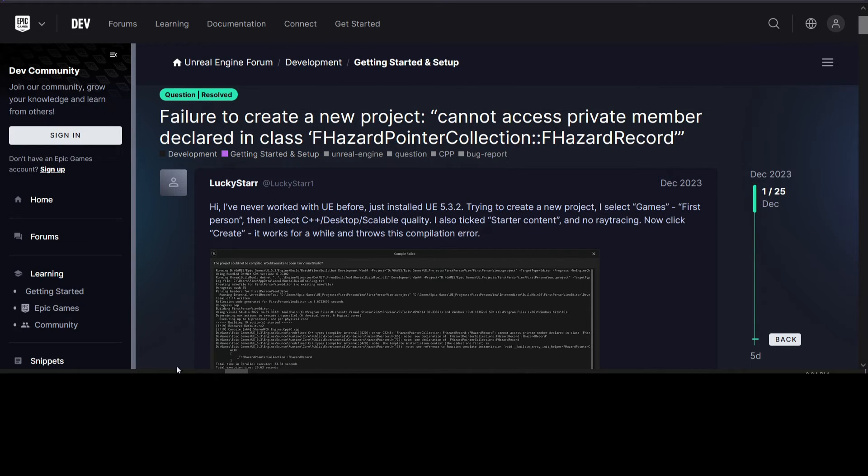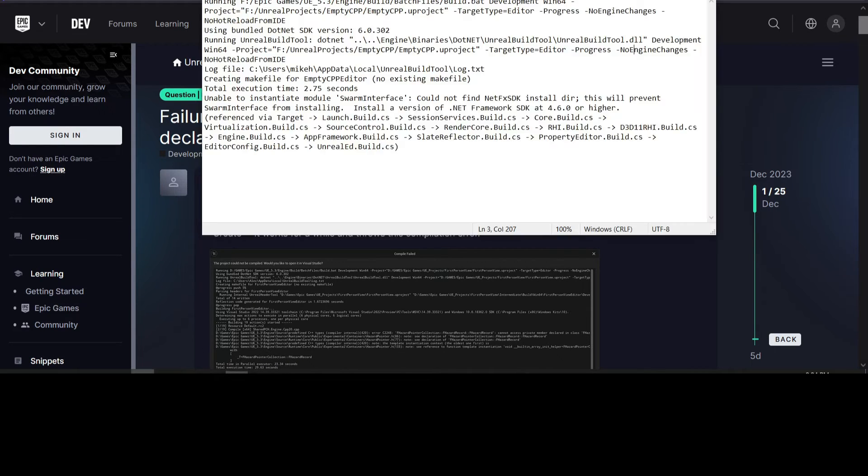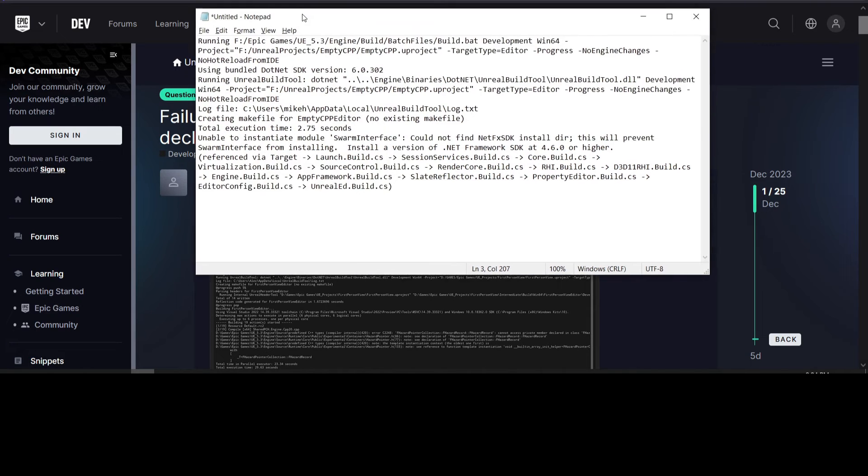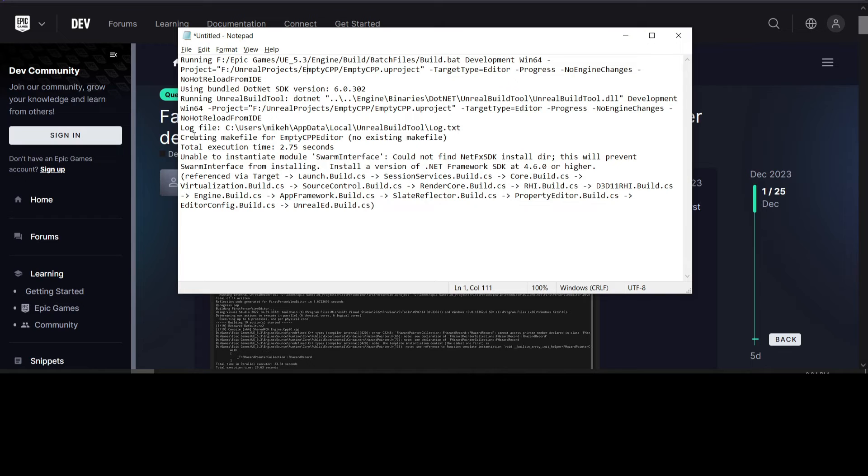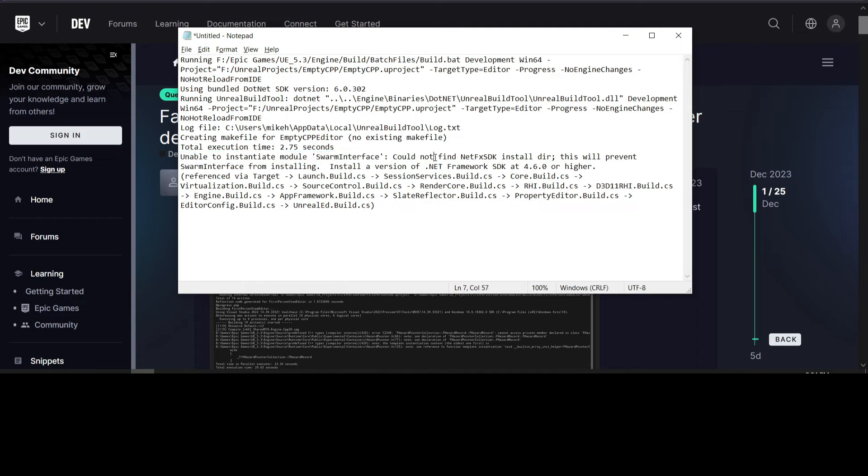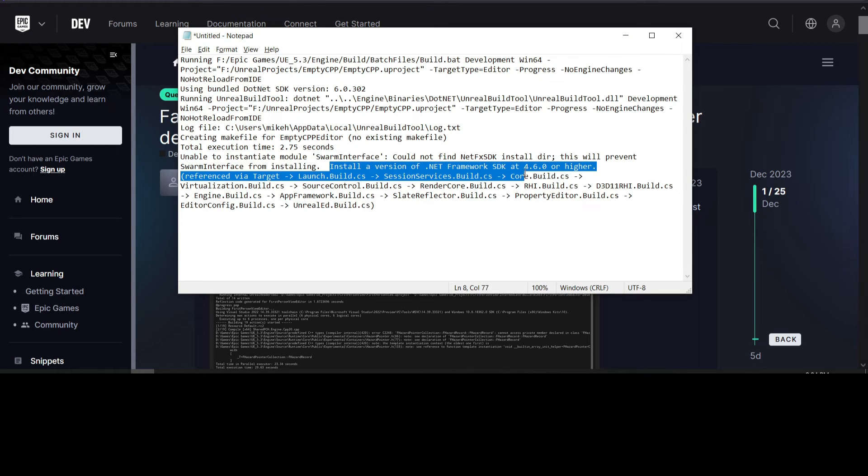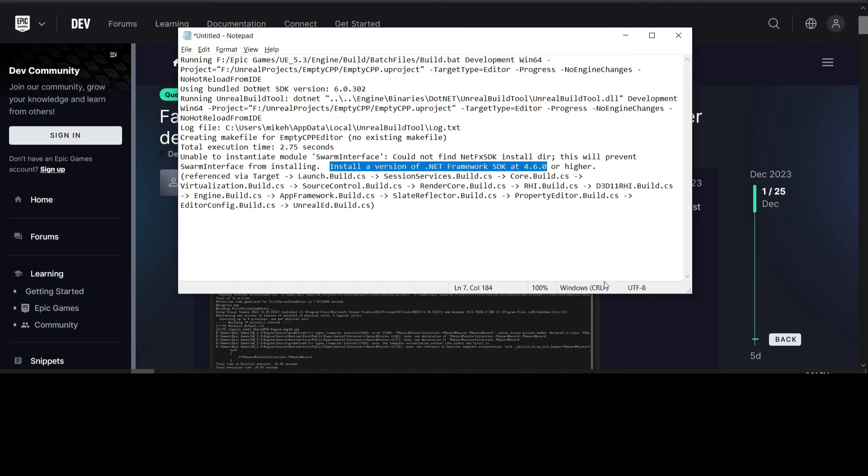The other problem was, once I got rid of that error and tried again to create a new project, so you basically want to delete the old one and create a new one. This is the error I got the second time after doing that. So it says, unable to instantiate module swarm interface, could not find NetFX SDK install directory, install a version of .NET Framework SDK at 4.6.0 or higher.